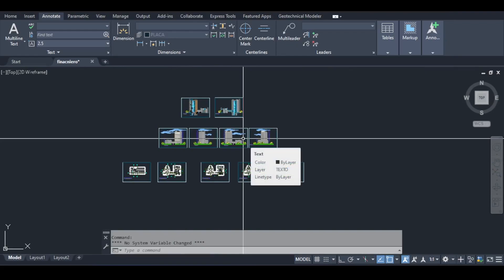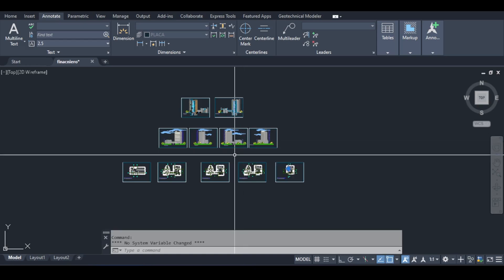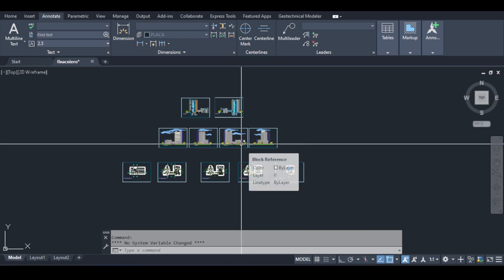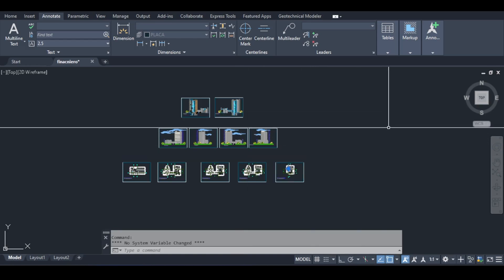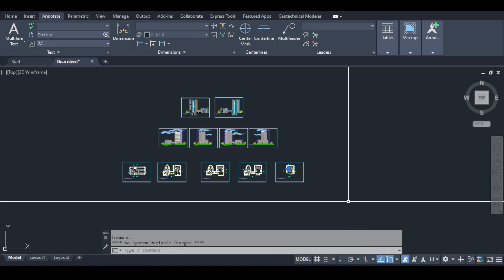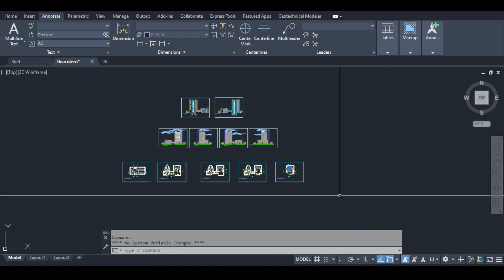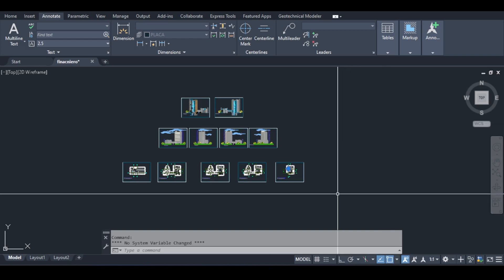Hello everyone and welcome back to a new video in our Autodesk Robot Structural Analysis series. In this video we're going to be starting a new series which is basically the modeling and design of reinforced concrete structures. Now with that being said, it's going to be an odd video because Robot will not be open — sit back, relax and enjoy the show.